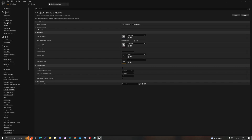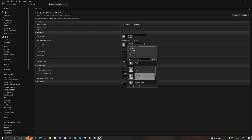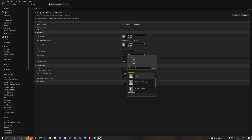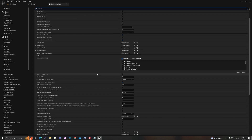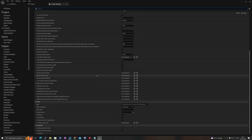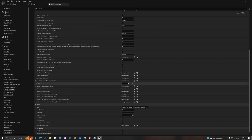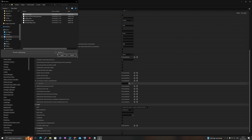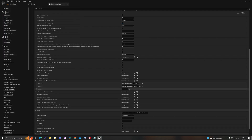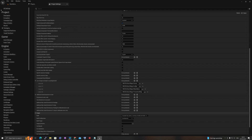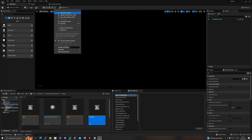Next, go to Project Settings, then Maps and Modes, and make sure you have the correct levels set. I need the main menu, the transition map, and for the default I'll also select main menu. For packaging, since these services require standalone, it's recommended — actually mandatory — to add your levels to the list of maps: Game, Lobby, Main Menu, and Transition Map.